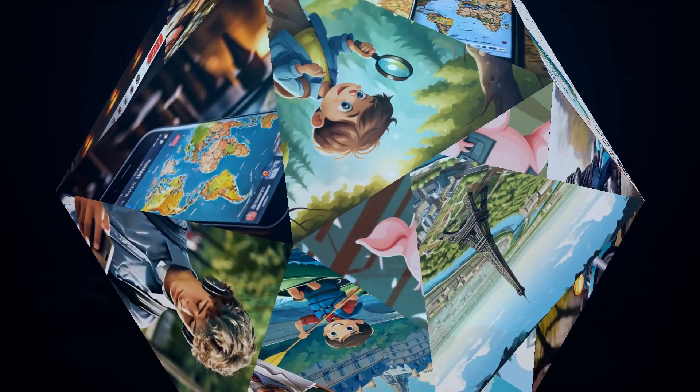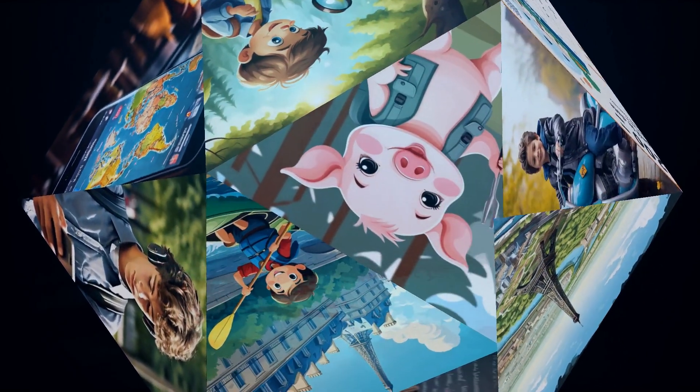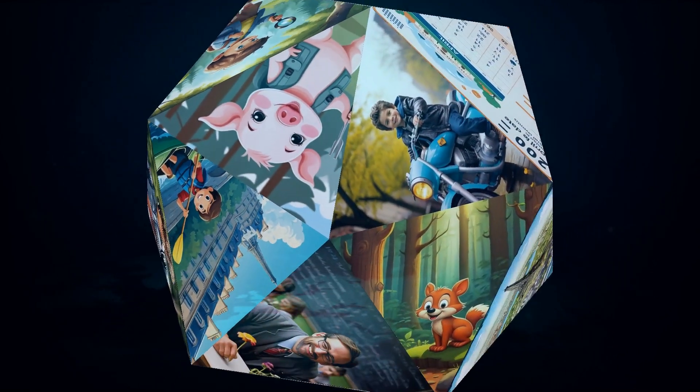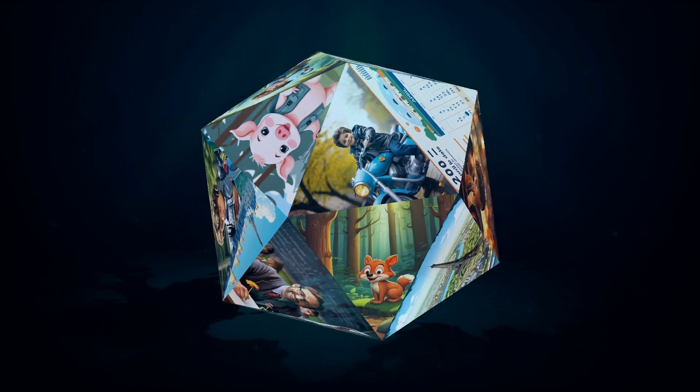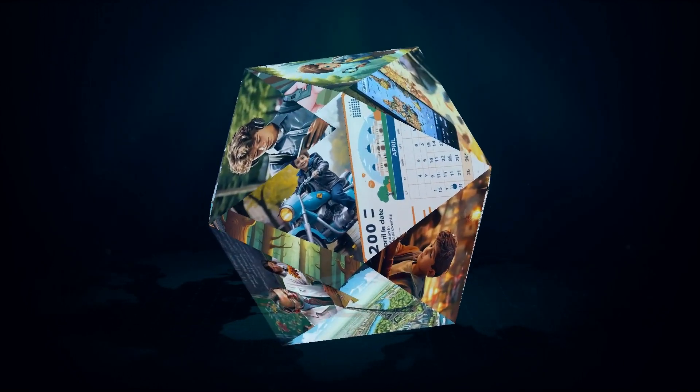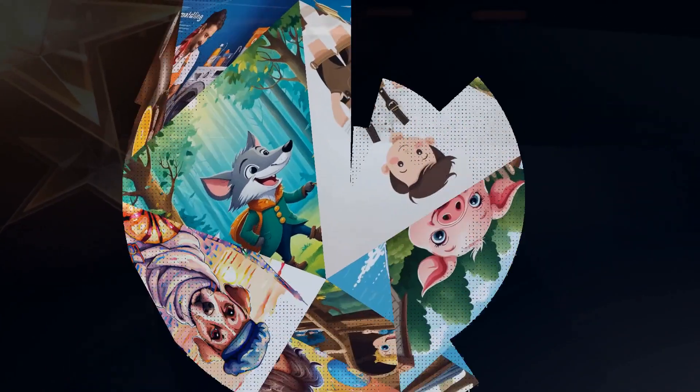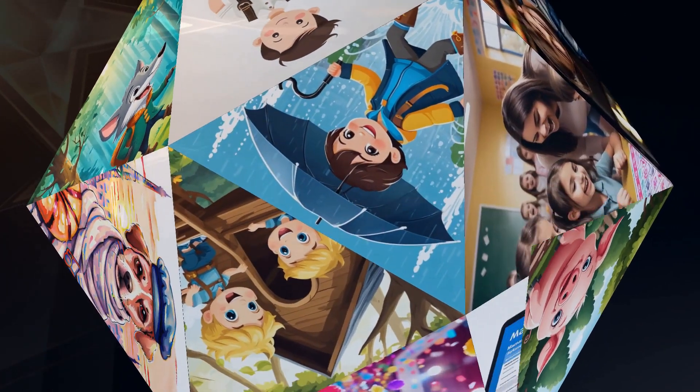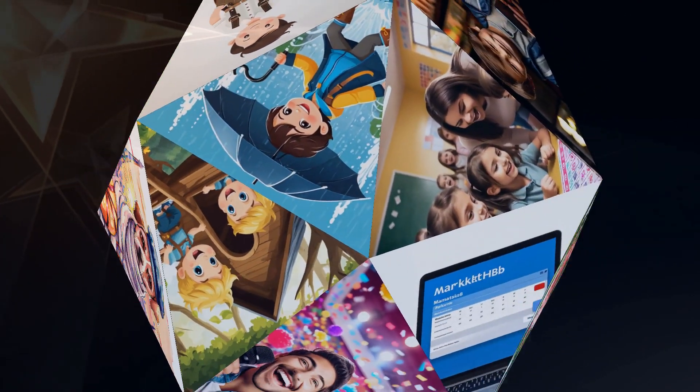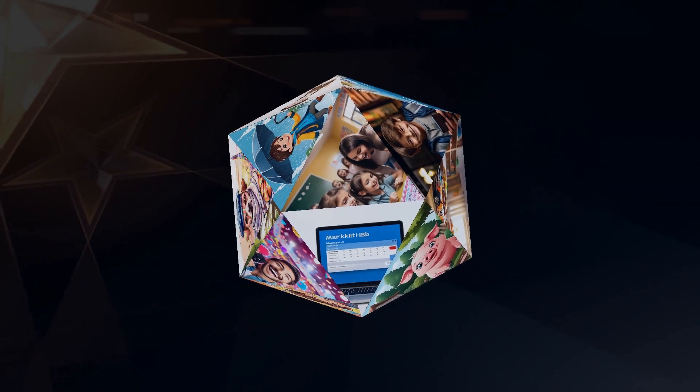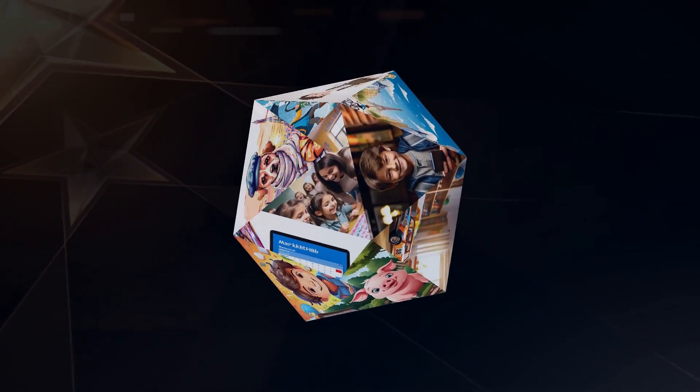First up on our list is a heavy hitter in the language learning app game: Babbel. Now Babbel has been around for a while, but they've really stepped up their AI game recently. They've got this slick and easy-to-use interface that makes jumping into a new language a breeze. What I dig about Babbel is their focus on practical conversation skills.